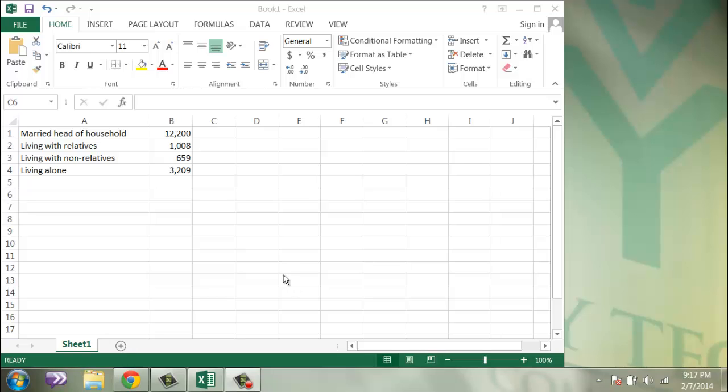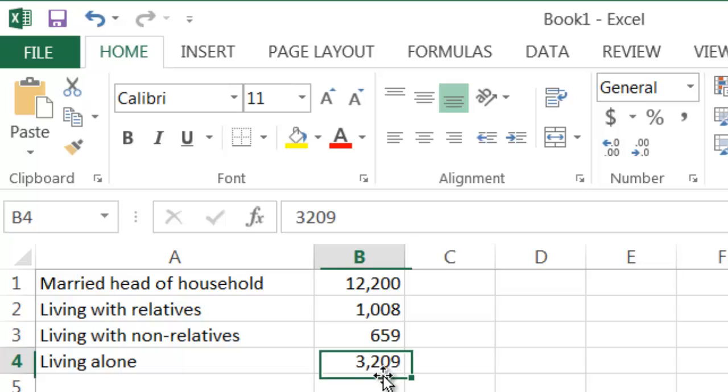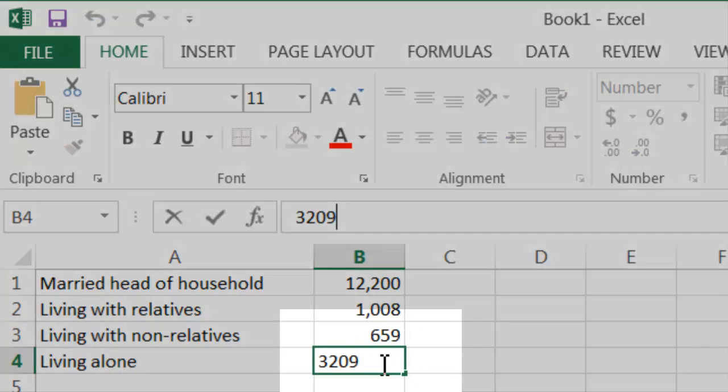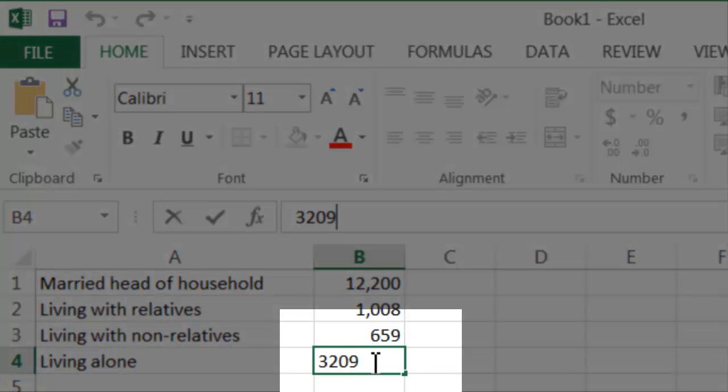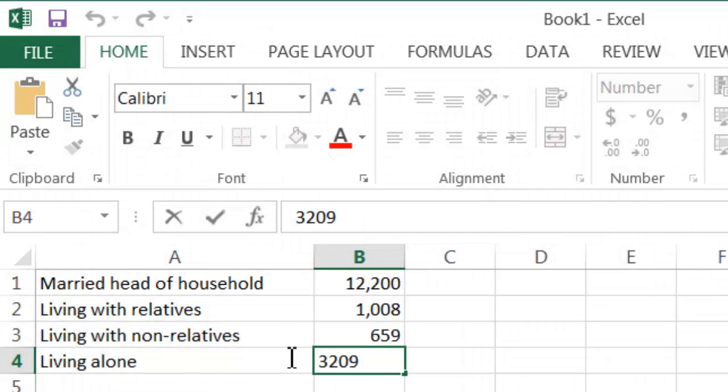So to insert the chart, I want to highlight the data that I'd like to have in my chart. I want you to take a close look at my mouse cursor. When I'm typing in a box, my cursor looks like this. When I try to highlight, I can only highlight that cell. I can't highlight all the cells I want.